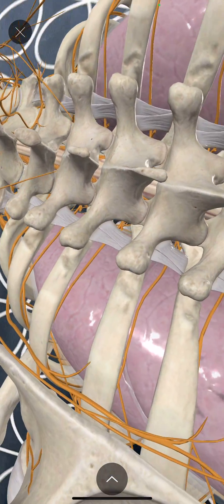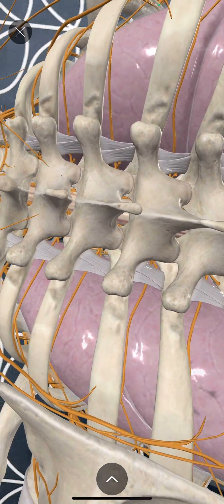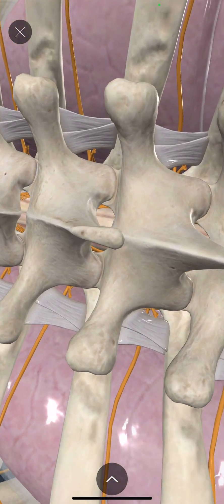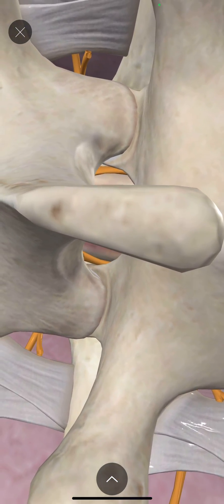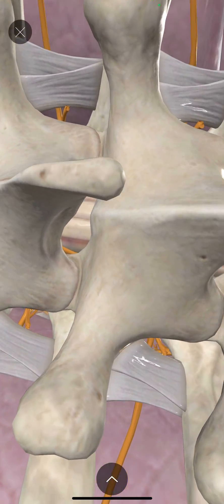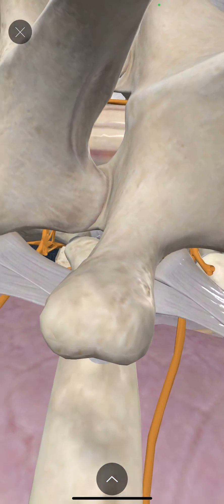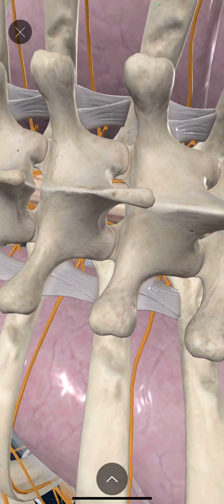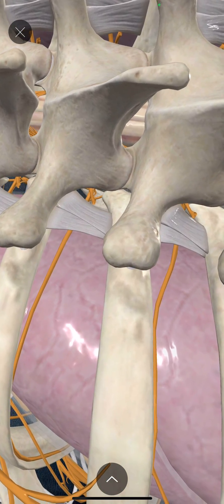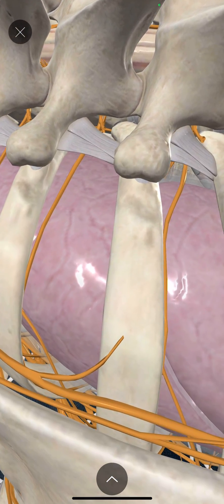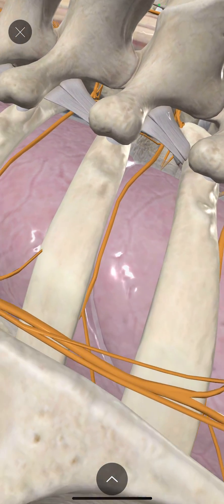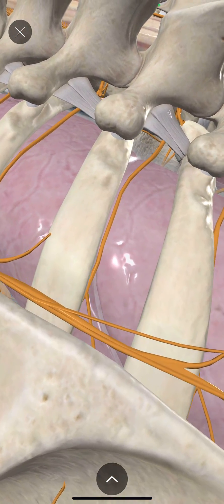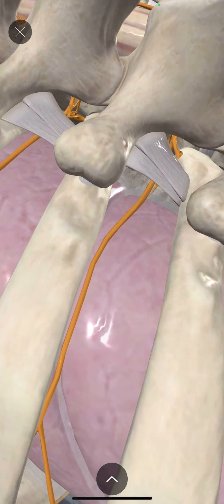We went down and scanned over the spinous process from the vertebral body above, looking down onto the lamina, transverse process, and the rib. Then we obliqued the probe so we could see an intercostal approach to the paravertebral space.